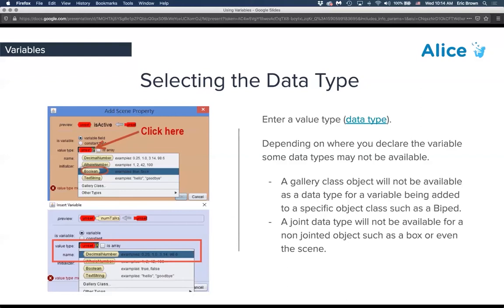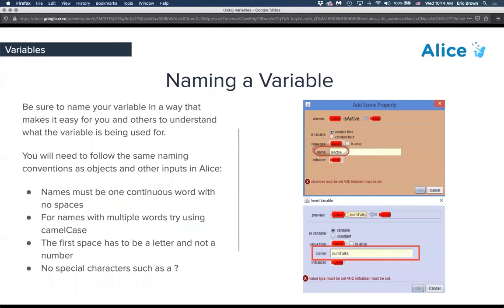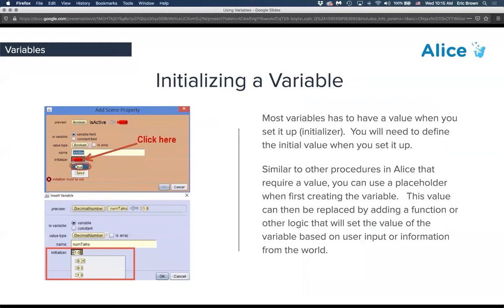For naming the variable, the same conventions apply as other coding in Alice — since you're creating code under the hood. Use camelCasing: no special characters like question marks, and name it something that makes sense. For example, a boolean called 'isActive' makes it clear it can be true or false. Use lowercase for the first word, uppercase to delineate multiple words, no spaces.